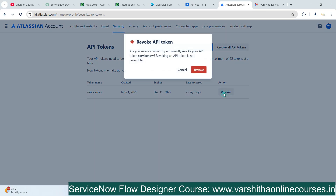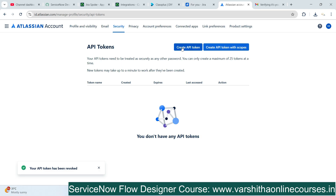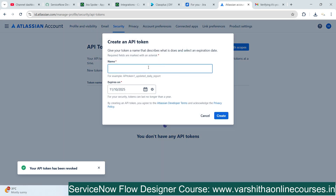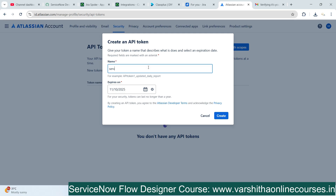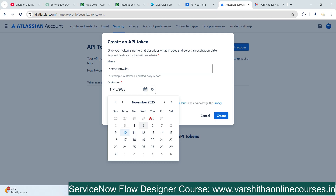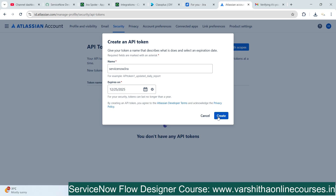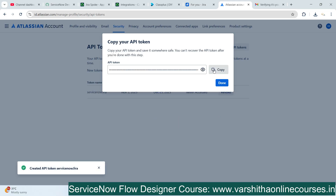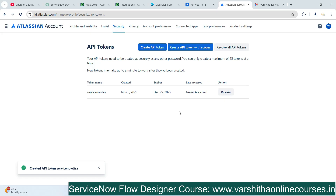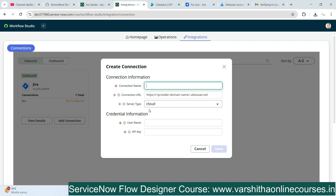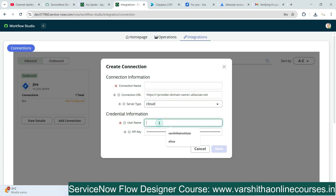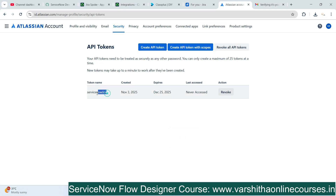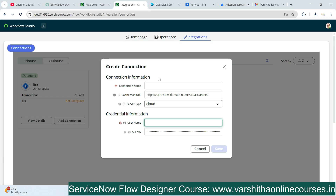After verification, I'll revoke all previously created APIs and create a fresh new API. I'll provide a suitable name — 'ServiceNow Jira' — and set an expiry date for when this API key should expire. Simply click Create. It will automatically generate an API token. I'll copy that token and paste it in the Flow Designer area. The API passkey is there — I'll paste it and also copy the API username.